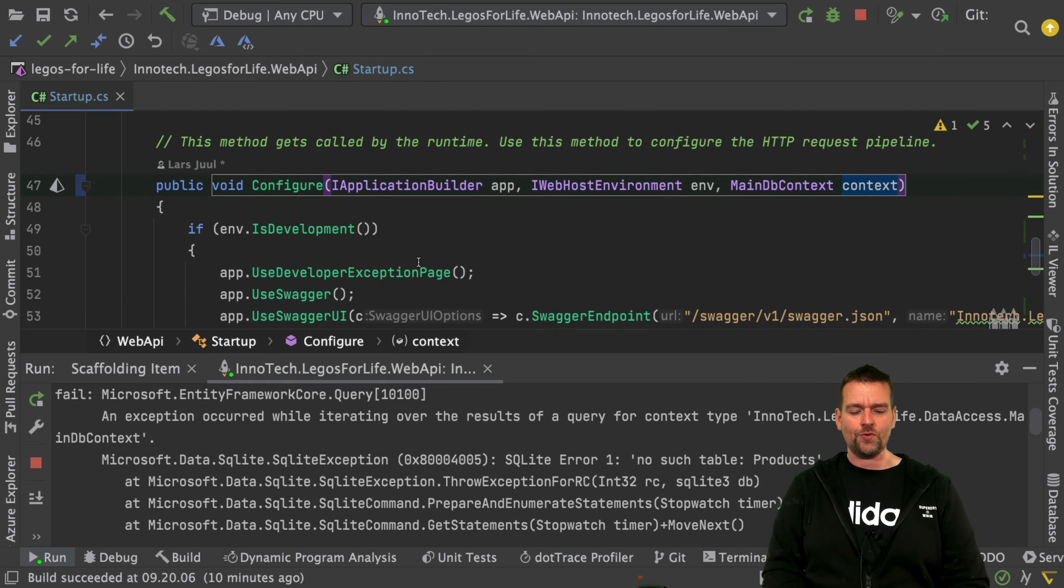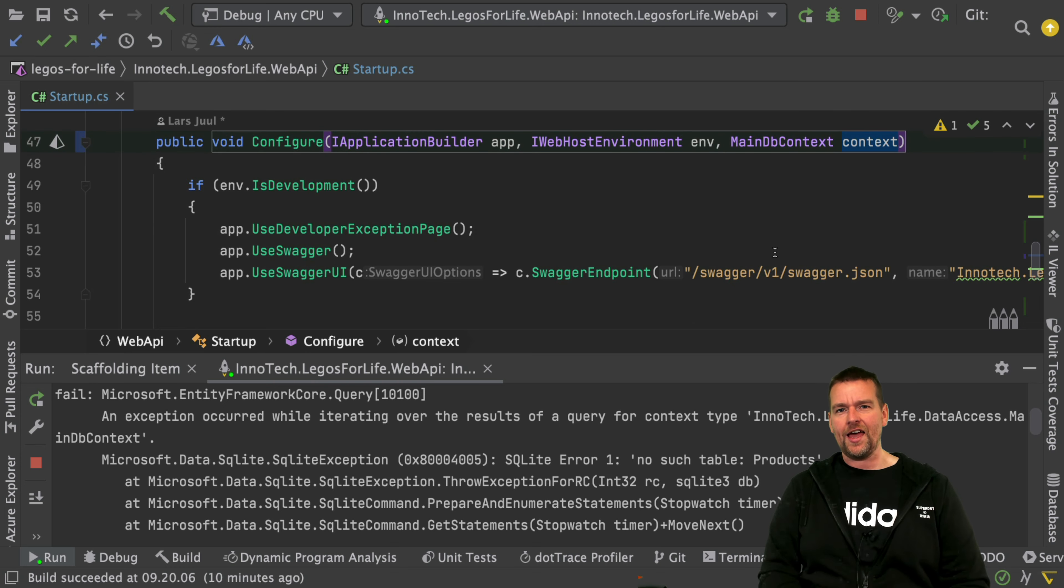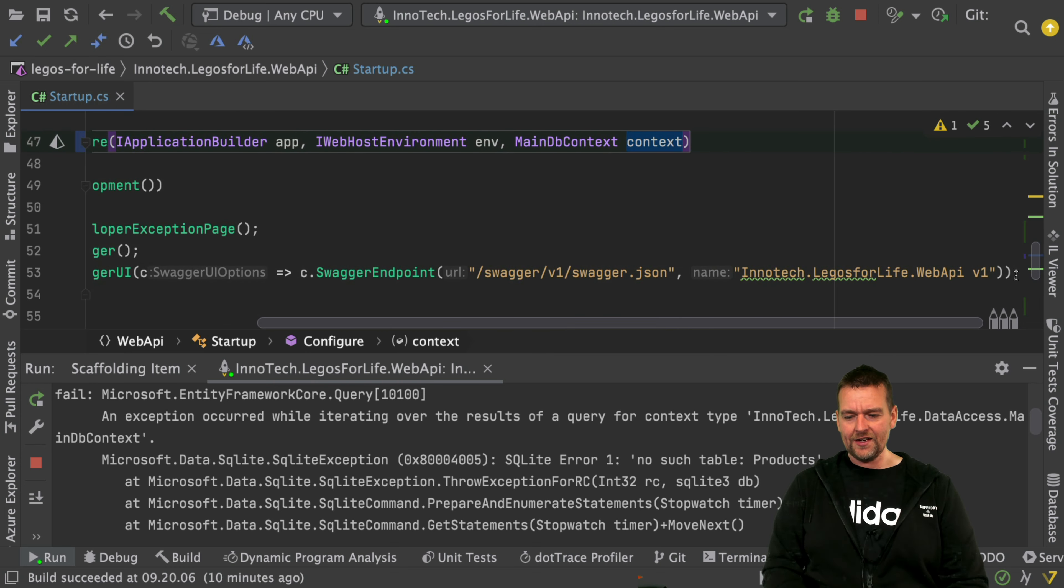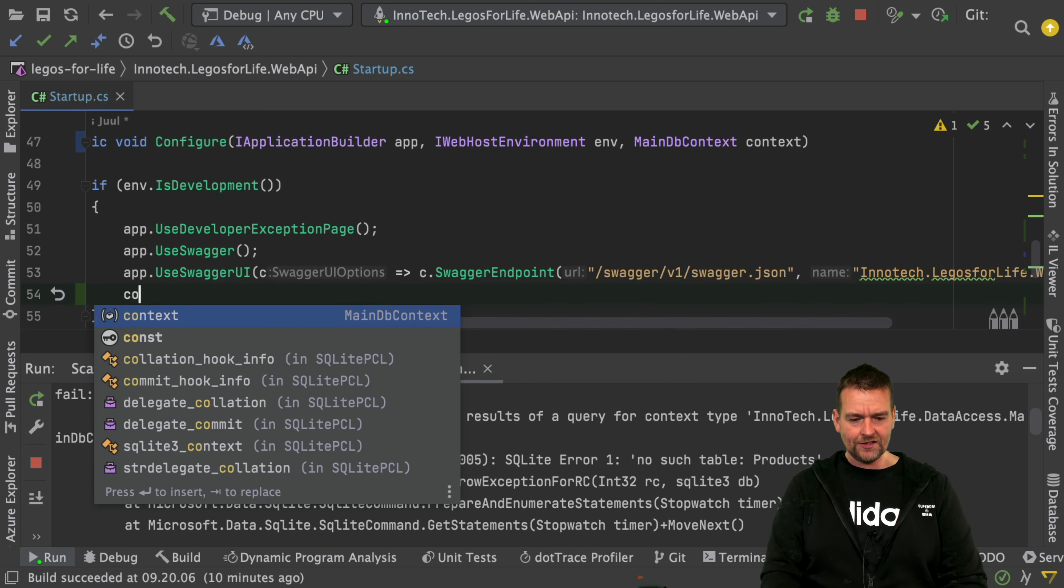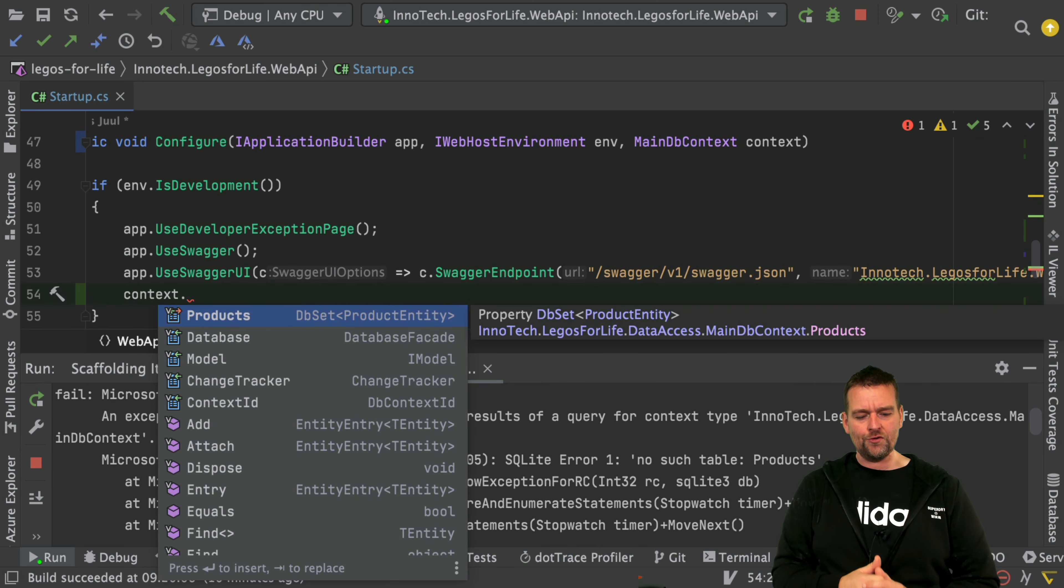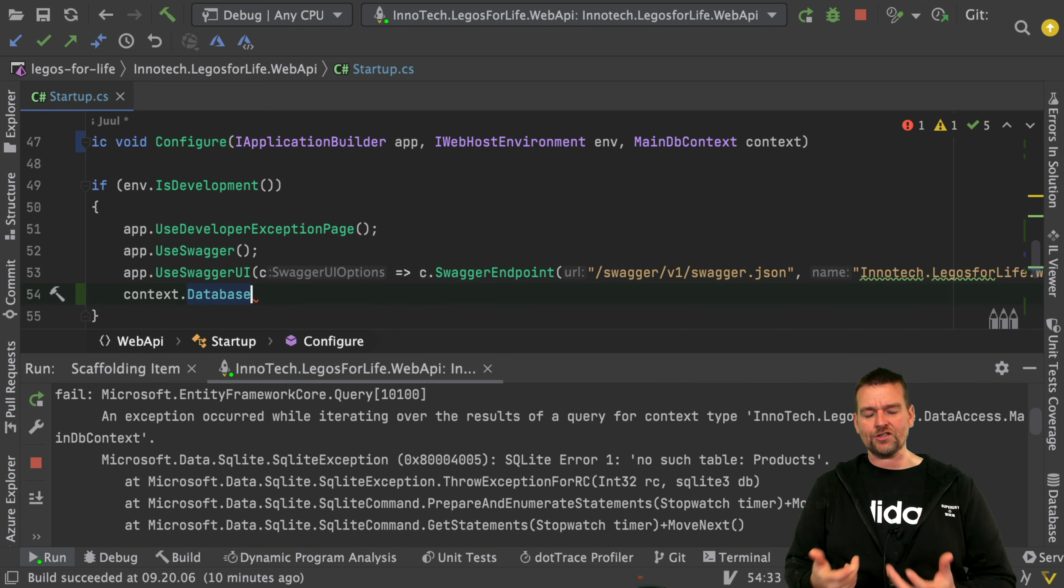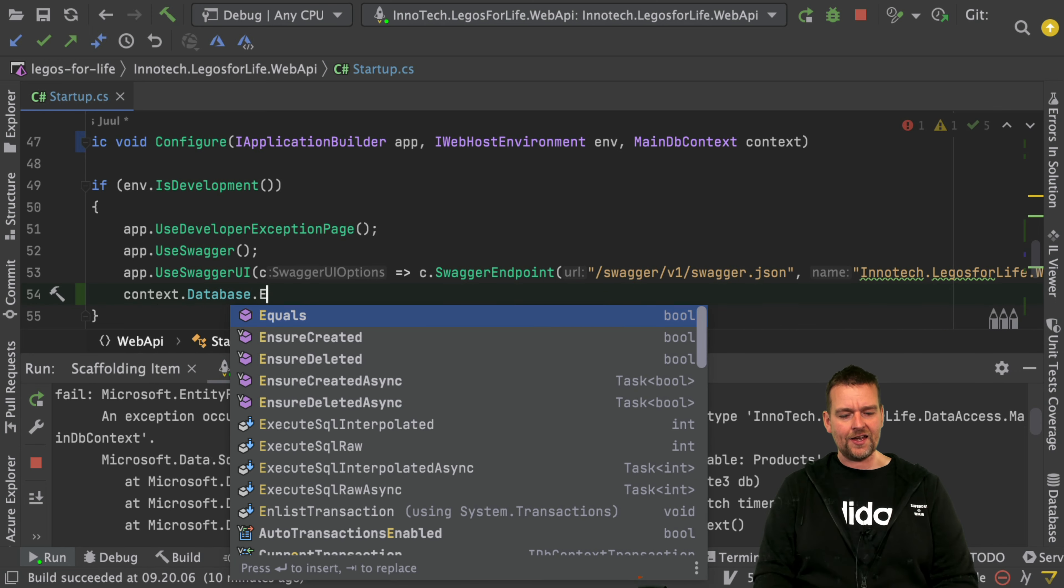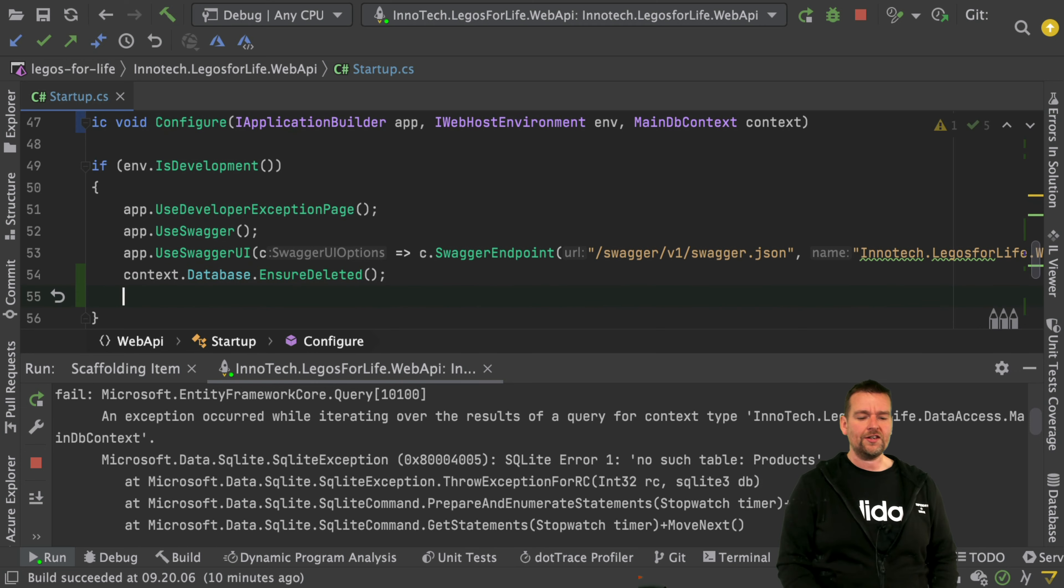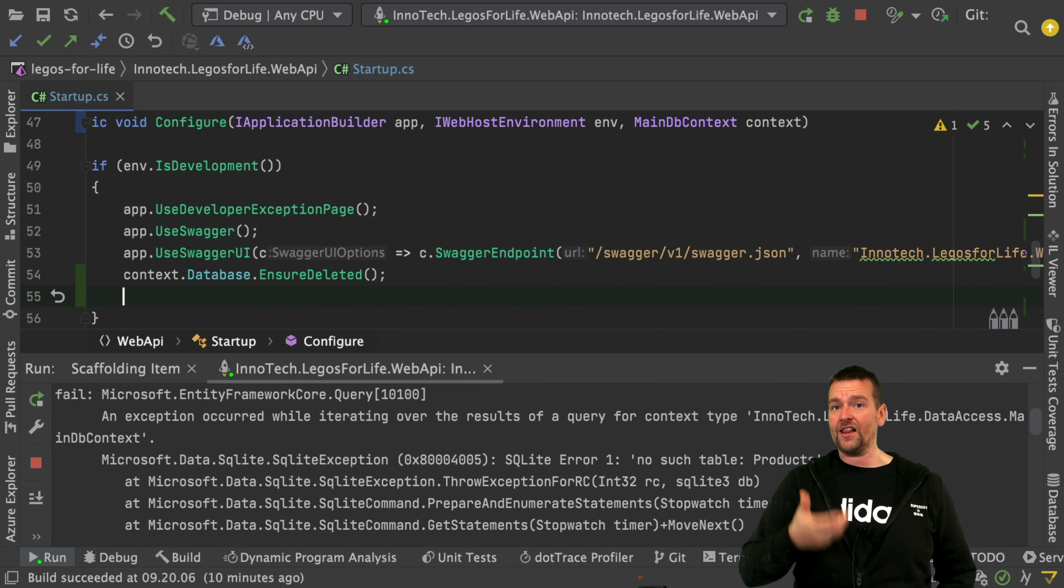In this case, I want to instantiate my database. Inside my configure, I'll say context.database and then we can do ensure deleted. This is going to make sure that there's no database file available right now, so even if it was there on development mode, I delete it.